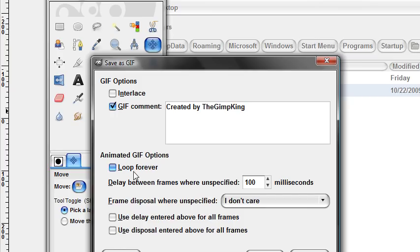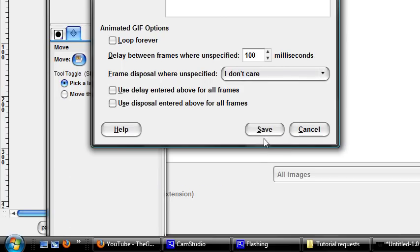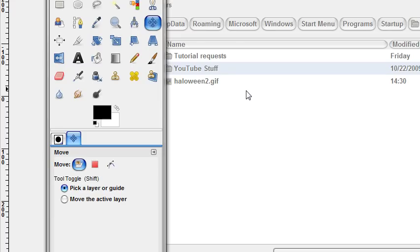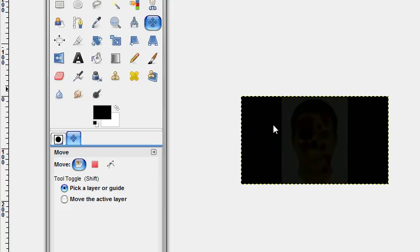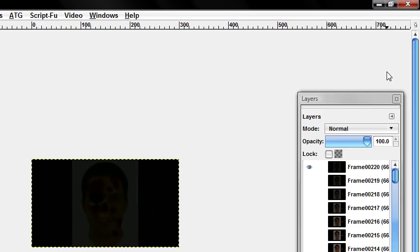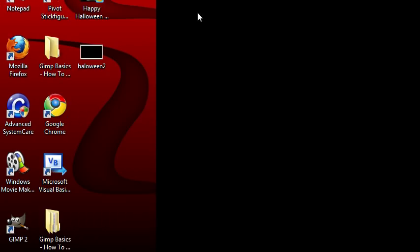Uncheck loop forever, because that makes it, if it's looped forever it'll continue looping. But if you uncheck it, it'll stop at the very last frame and won't continue. Save. That part's optional, you don't have to do that. You could just keep it however you want, or you could keep it looping forever if you want. Exit out of that. Exit out of Gimp.